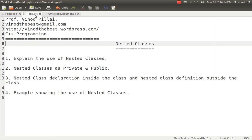Now two concepts are quite possible. As we know we can create a class inside a class, the concept of access specifiers applies — that is, whether we can create a nested class in the private section, protected section, or public section. Yes, it is quite possible that you can create a nested class in the private, public, or protected section. Does it make any difference? Yes, it does make a difference.